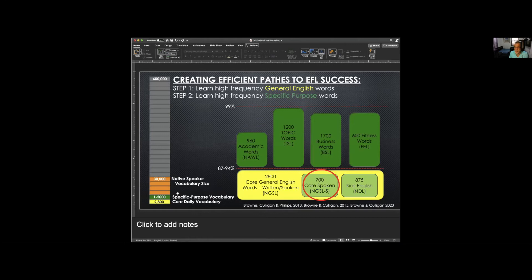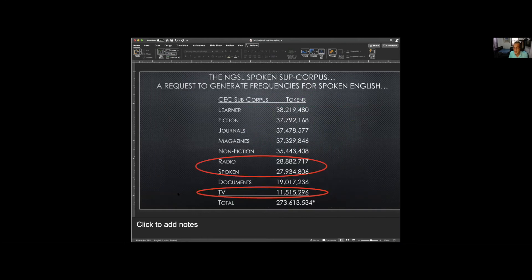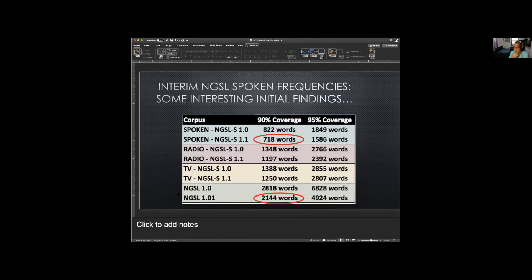We also have the Spoken English word list. We took the three sub-corpora inside the NGSL — radio, spoken, and TV — and reanalyzed them to see what coverage we can get. To reach 90% coverage with the full NGSL takes more than 2,100 words. But with the NGSLS — the NGSL Spoken — you only need 718 words to reach 90% coverage. A university in Kyushu asked us to reanalyze the NGSL for the spoken sub-corpus, and that's how this came about.